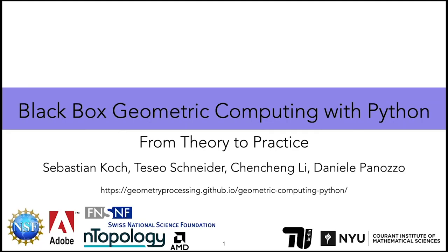This is the TechBox Geometric Computing with Python course, From Theory to Practice. If you want to see the course notes and all the material, please check the URL in the slide or in the comments below.